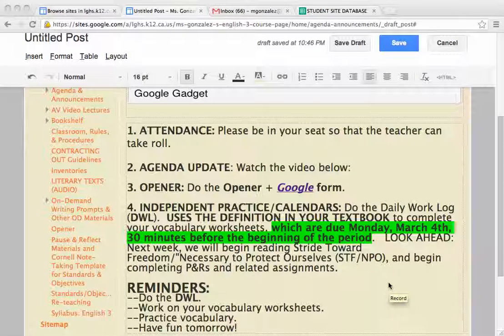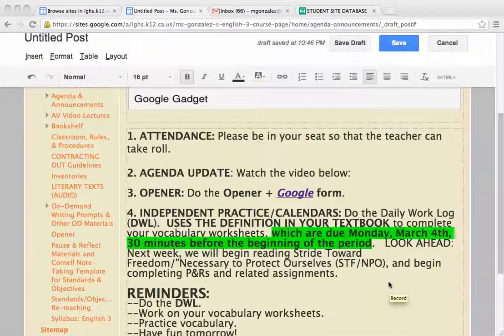Okay, students, Ms. Gonzalez here. Again, I have to be out of class. I'm sorry about this. I was really looking forward to getting our vocabulary done.